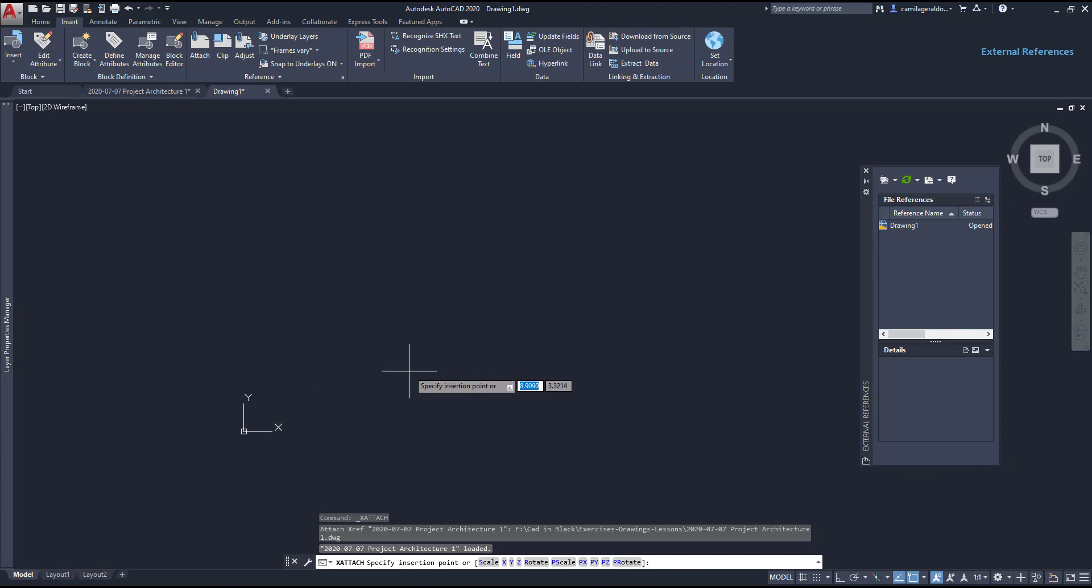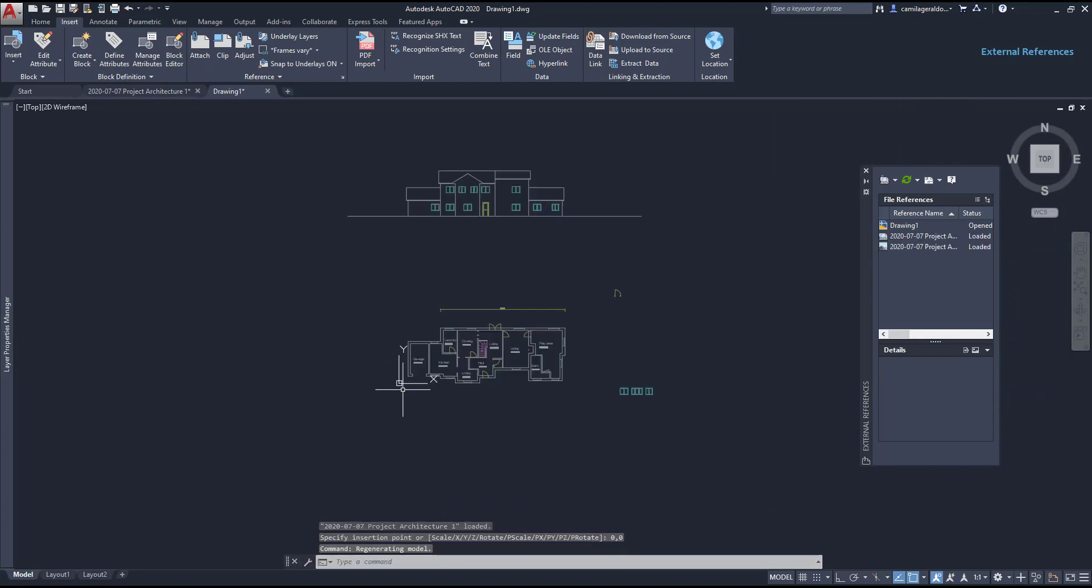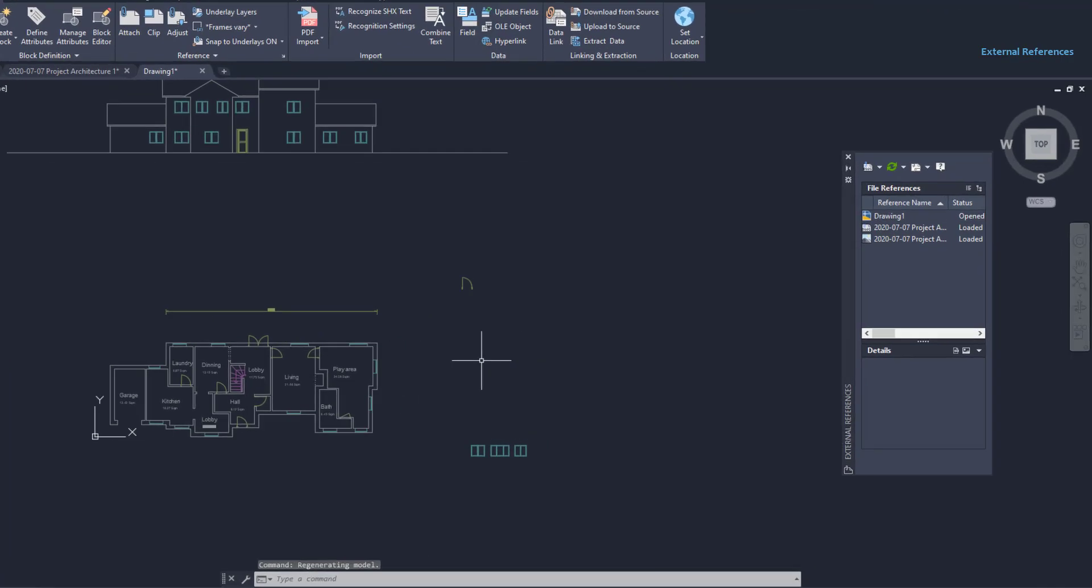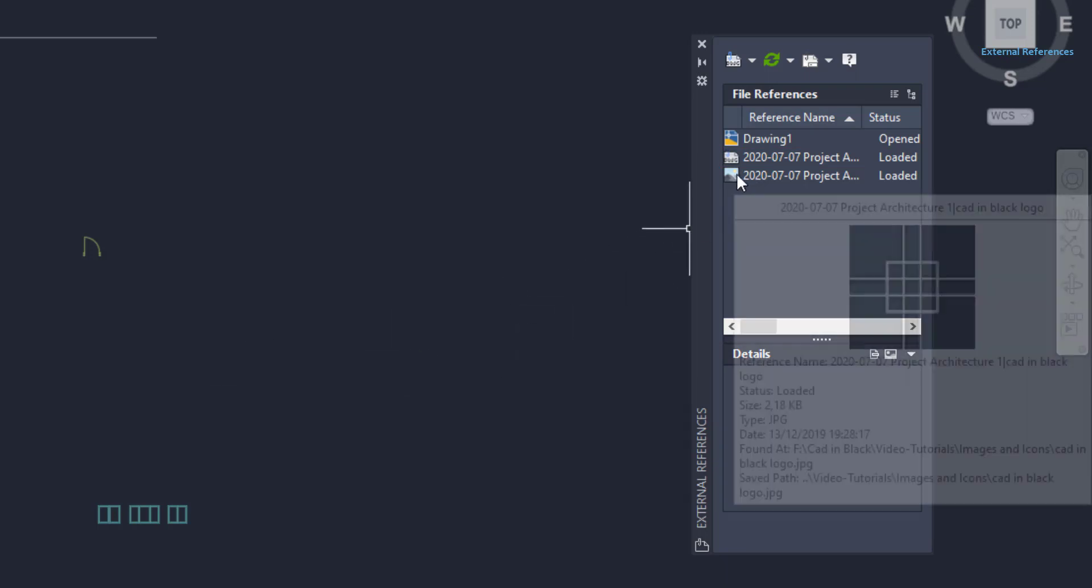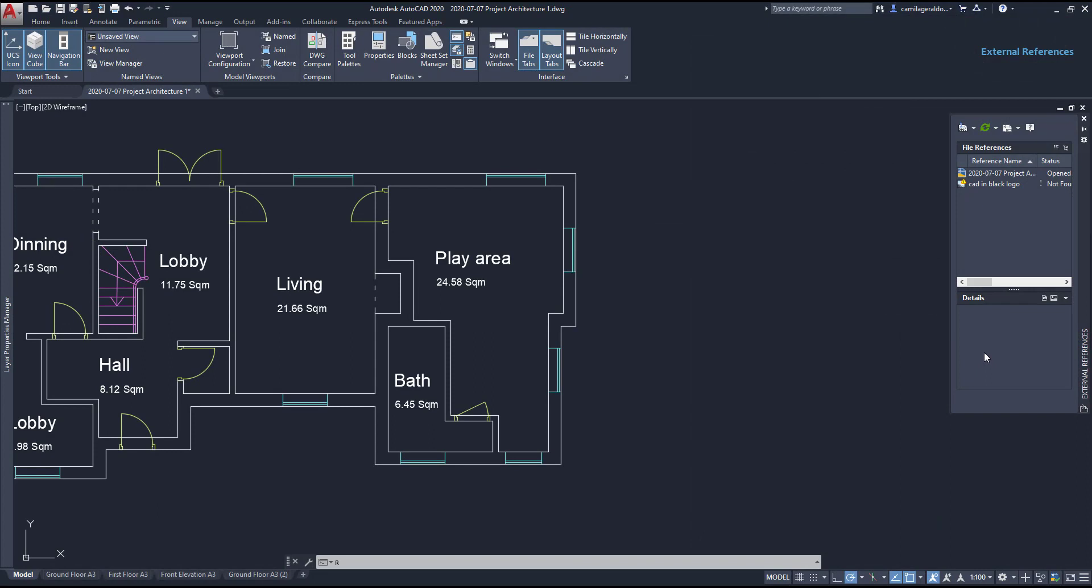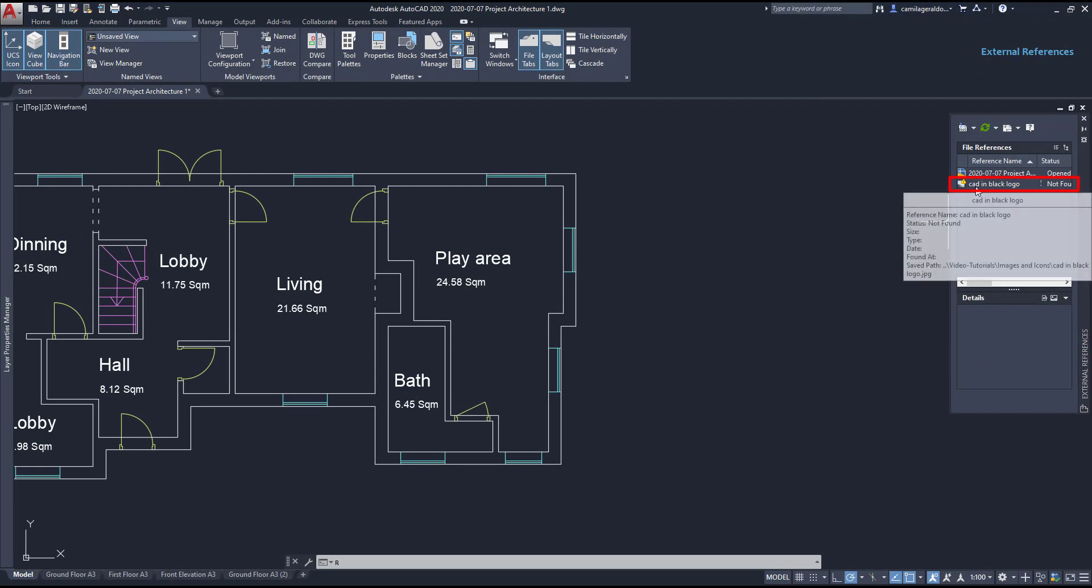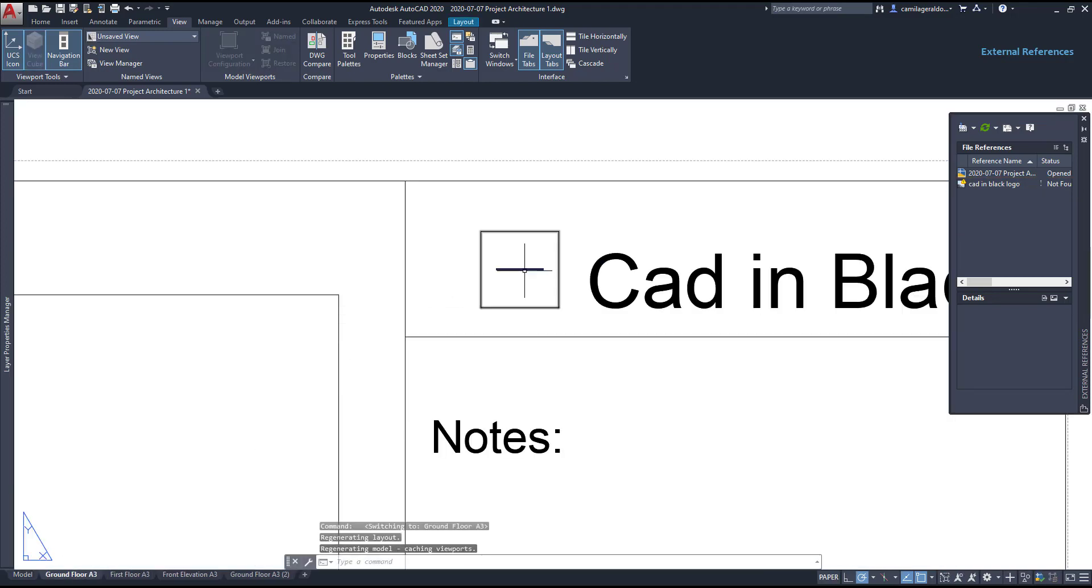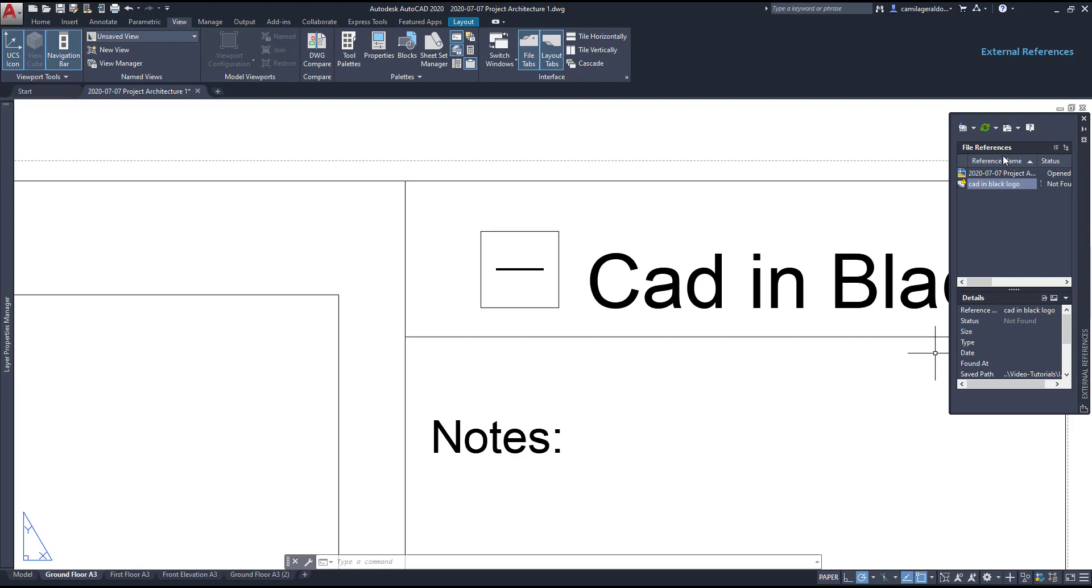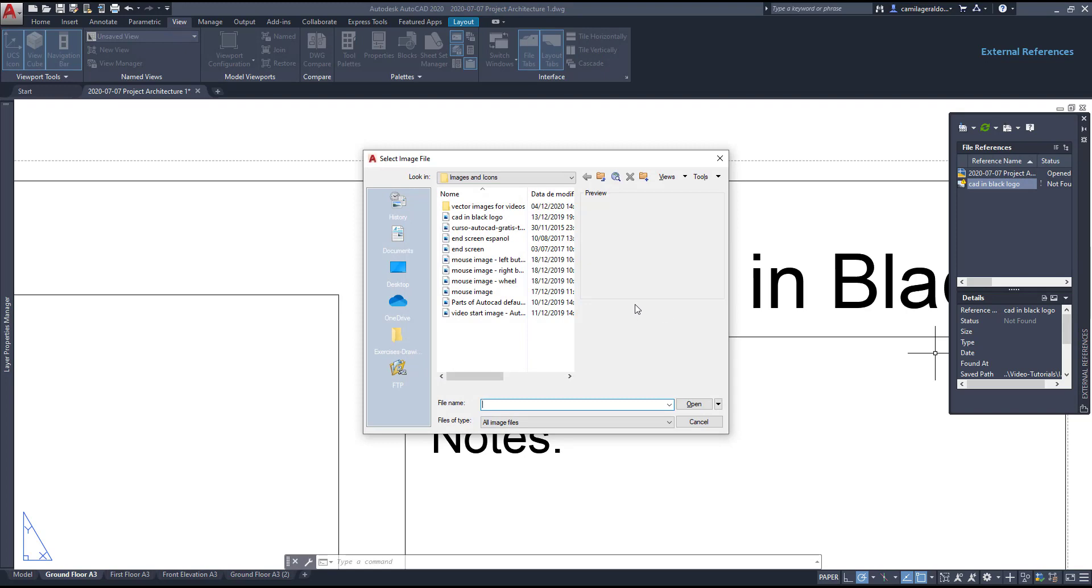So, here you can see the reference to the project architecture and it's easy to recognize because it's darker than usual. At the file references list, you can see the new attached file, the DWG, the project architecture. And the image that was in that project is also shown here. And it appears with the name of the file first and then the name of the image, the Kalim Black logo. However, sometimes for any reason, some of the files attached might not load because the program can't find the file. And even if you click on reload, nothing happens. So, the solution for this is clicking on change path and search for the file on your computer.